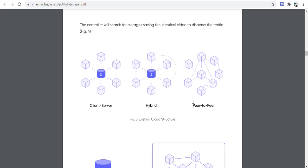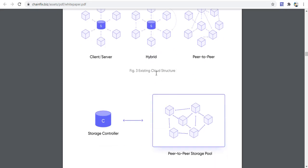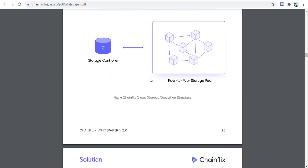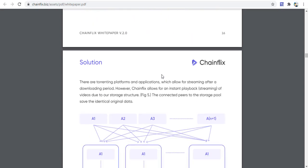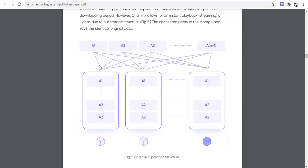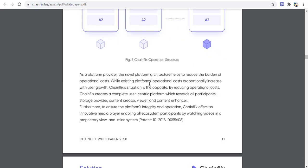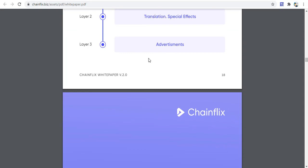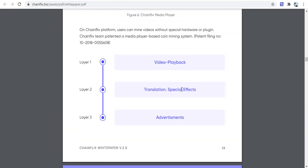The system features high quality and security through a peer-to-peer server system. The ChainFix storage controller connects to a peer-to-storage pool. Solutions also include video playback, translation, and spatial effects for advertisements and other technologies in this project.